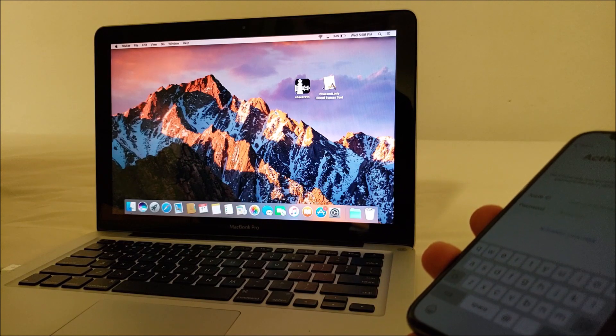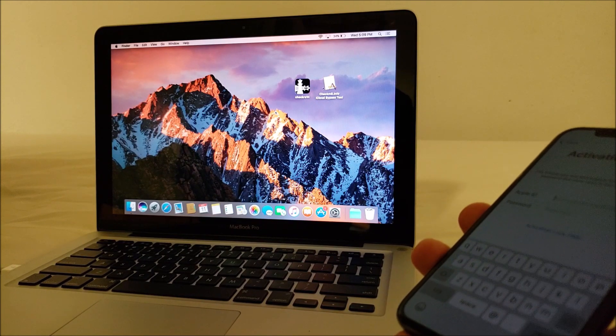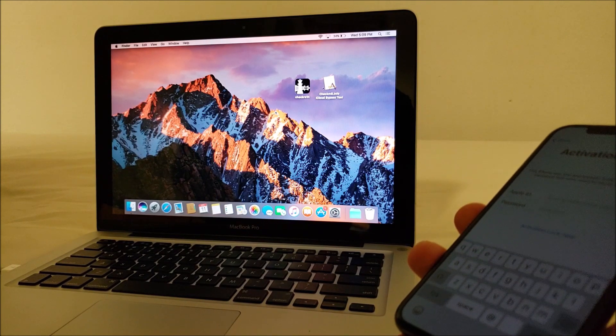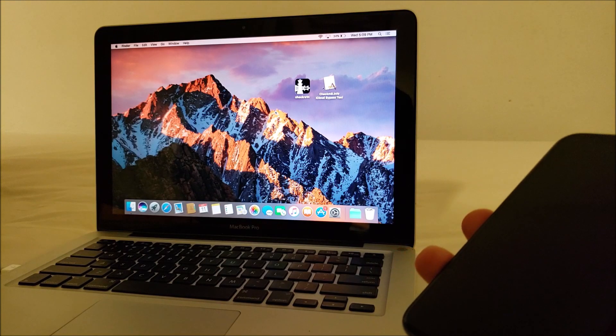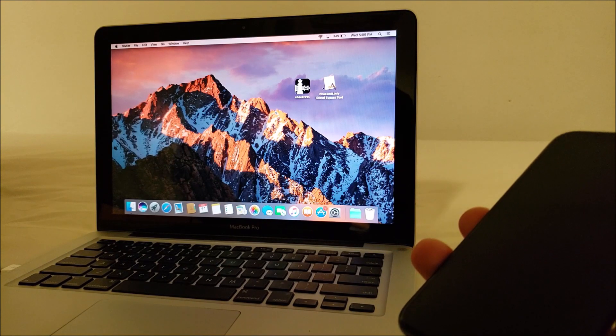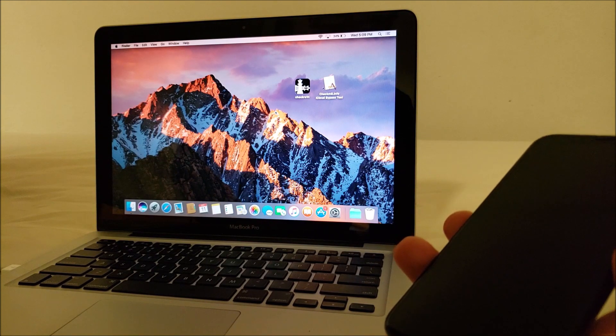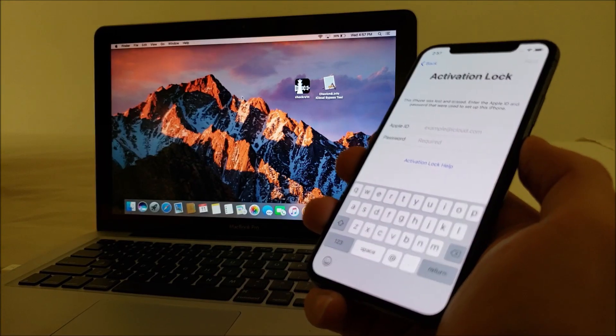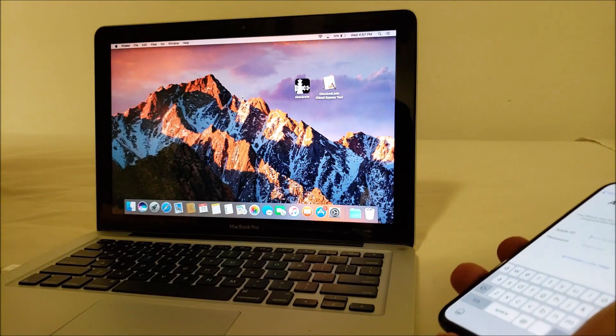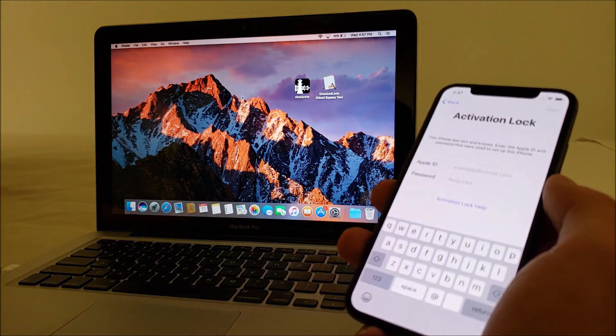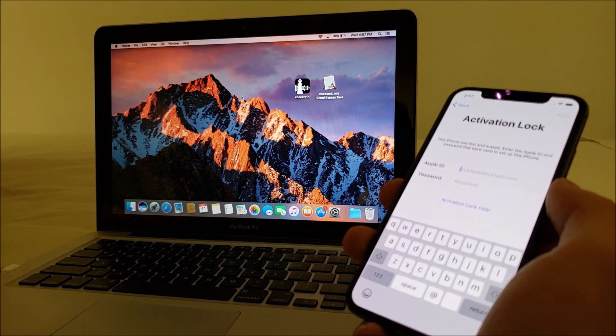So every time your device reboots, you need to run the jailbreak tool again to get the jailbreak functionality out of your device. To get started, you're going to want to download two applications: one will be the checkra1n jailbreak tool.